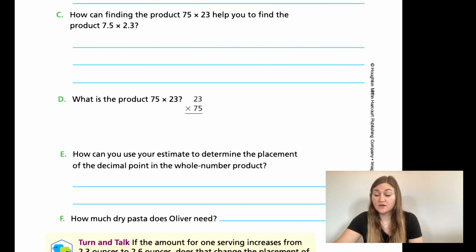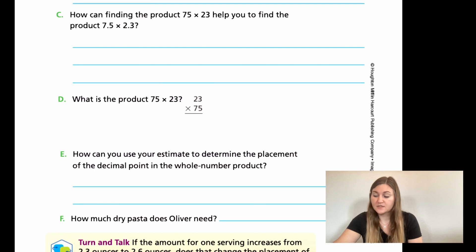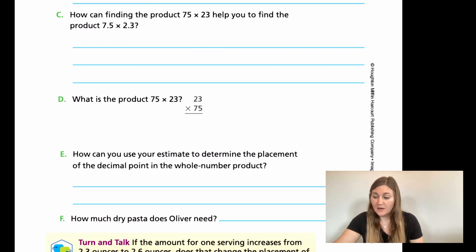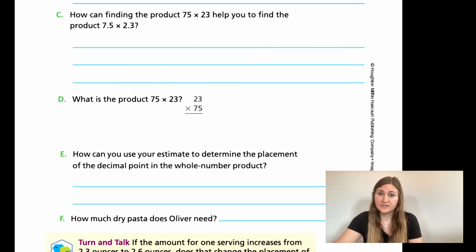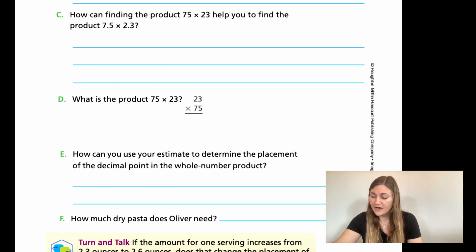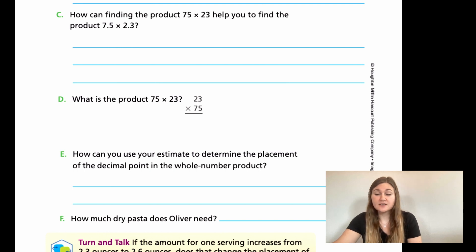For D, go ahead and solve and write out the multiplication problem. For E, how can you use your estimate to determine the placement of the decimal point — how did multiplying those whole numbers and finding your estimate tell you where to put the decimal? For F, what's your final answer — how much dry pasta does Oliver need? Go ahead and try your best on this page and then come back and we'll solve them together. Hit pause here.